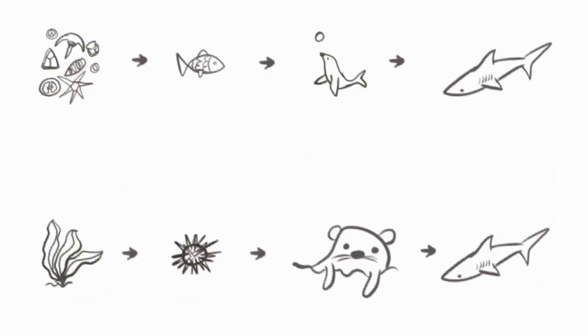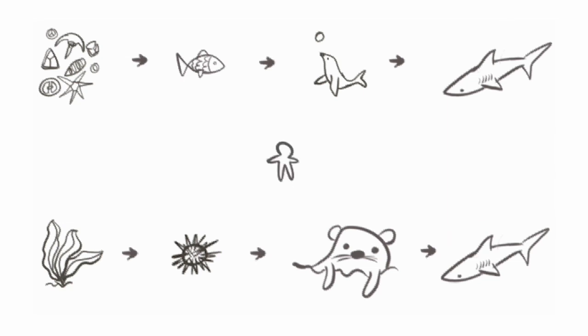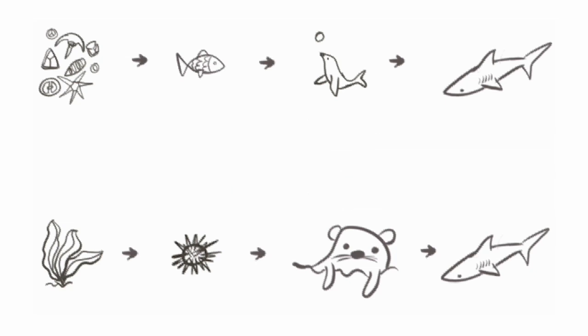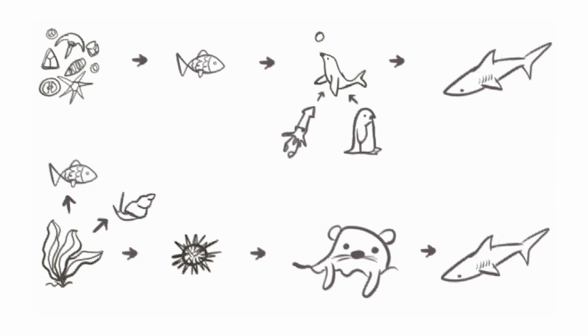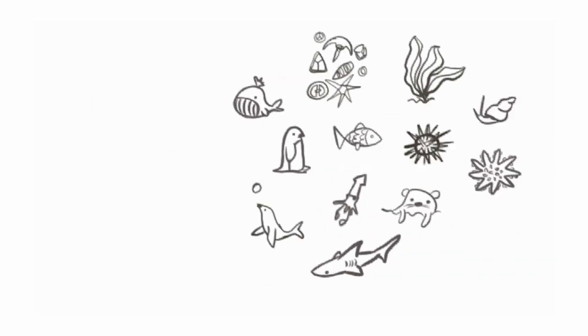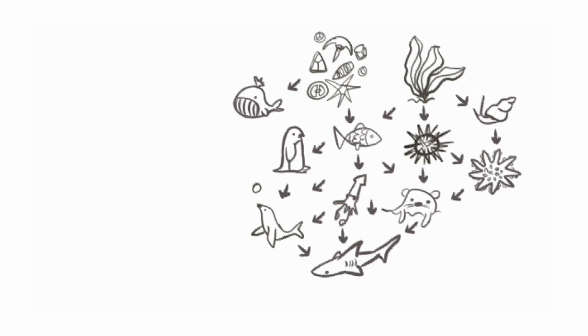Now you'll notice that the shark was the top consumer in both the example food chains. And this is because in the real world, just like how you eat carrots, beef, and all kinds of food, other animals also eat many different things. For example, seals also eat squid and penguins, and sea otters also eat fish and snails. So we have many different food chains all in the same ecosystem. We can then combine all these food chains to make a food web.